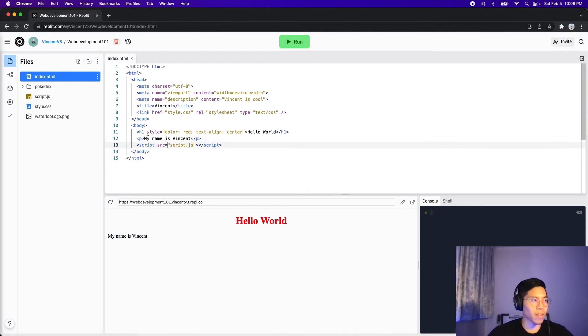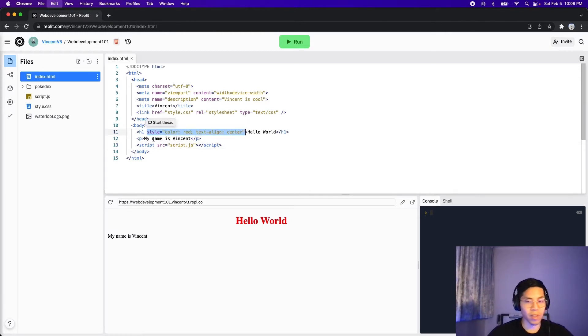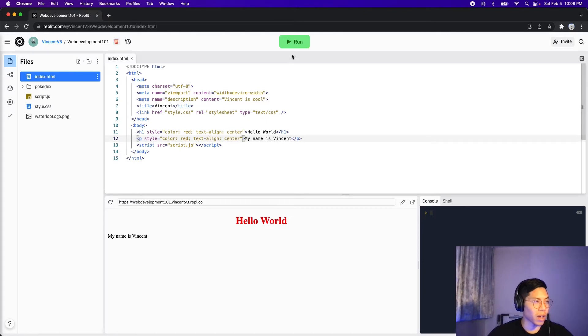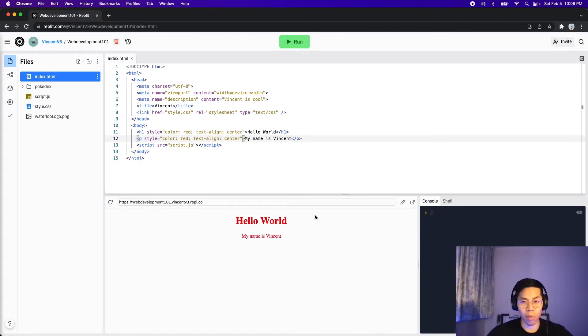So if we want to apply the same style, all we have to do is just copy it. So let's copy the style from hello world and paste it onto the P tag. And now let's run our code. Cool. Now both tags have the same styling.